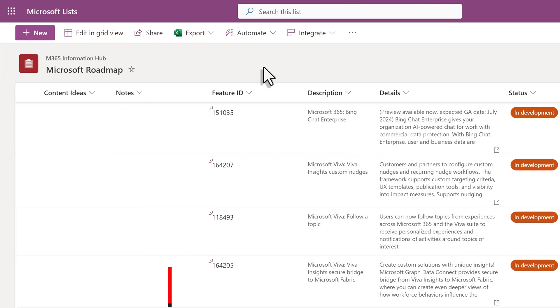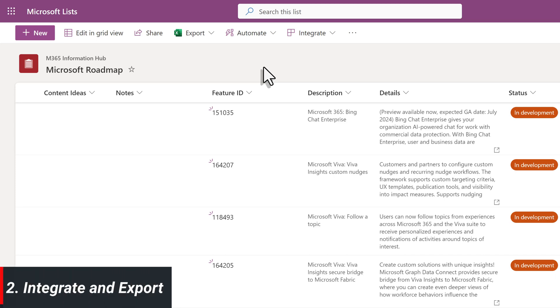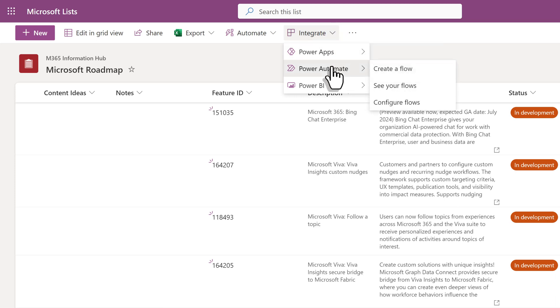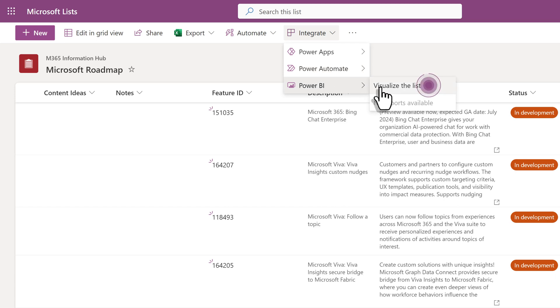Next, we're going to look at new ways to connect list data to Power BI. If you click the dropdown for Integrate, we've had Power Apps and Power Automate for quite some time. Power BI is new and lets us visualize the list.